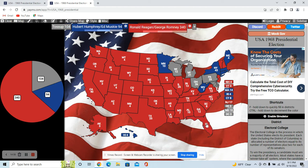Florida also went for Nixon, so Reagan would take it. Reagan would do great in the Panhandle and pretty good in the I-4 corridor. Humphrey would probably do well in southern Florida, but Reagan would have much strength throughout the rest of the state, giving him Florida since it went for Nixon as well.